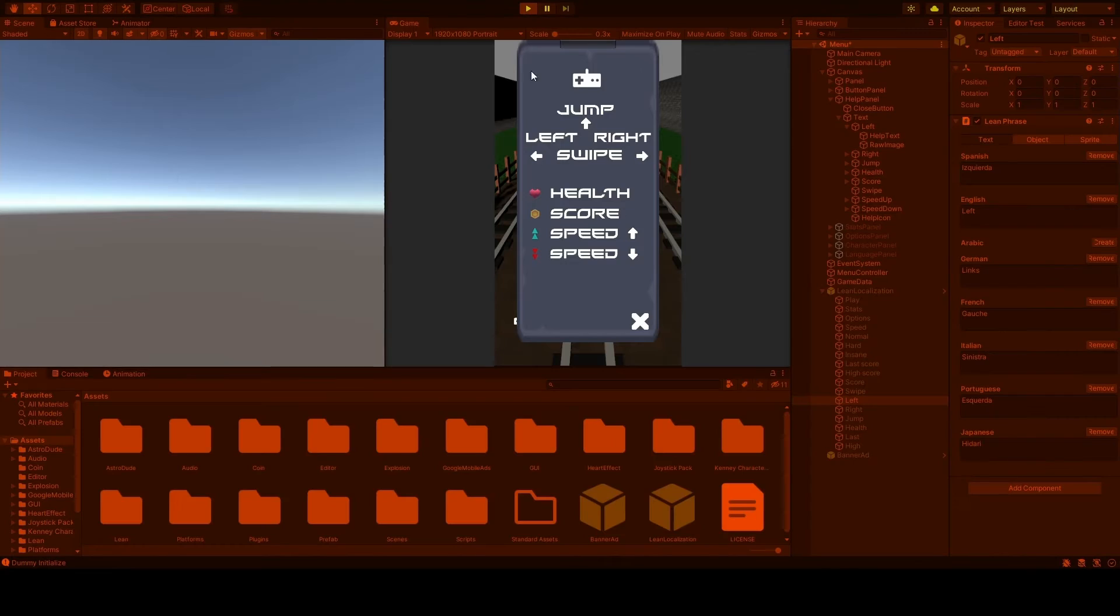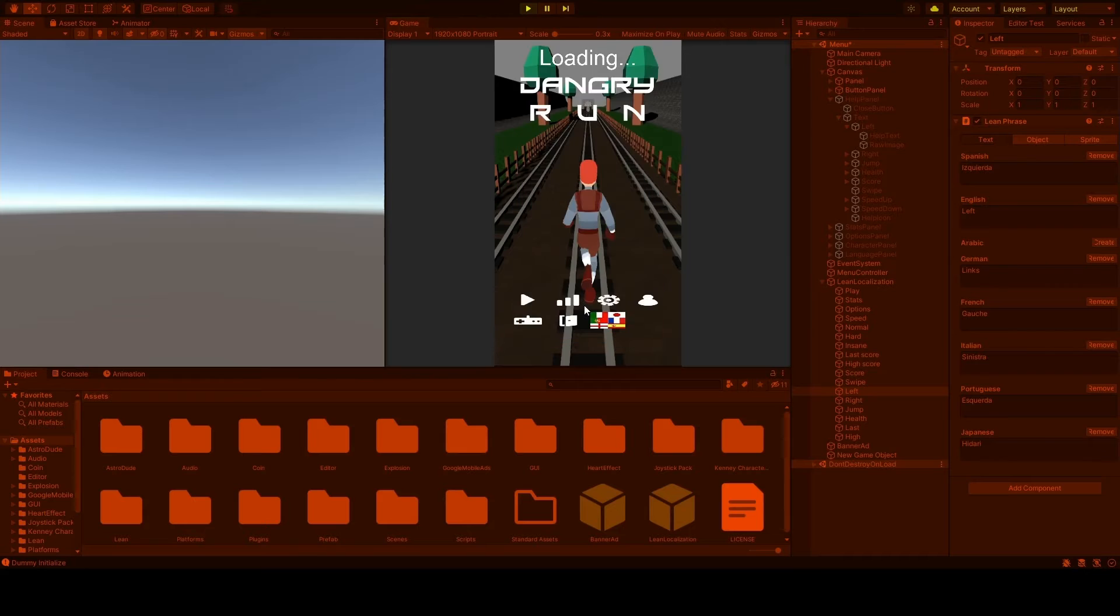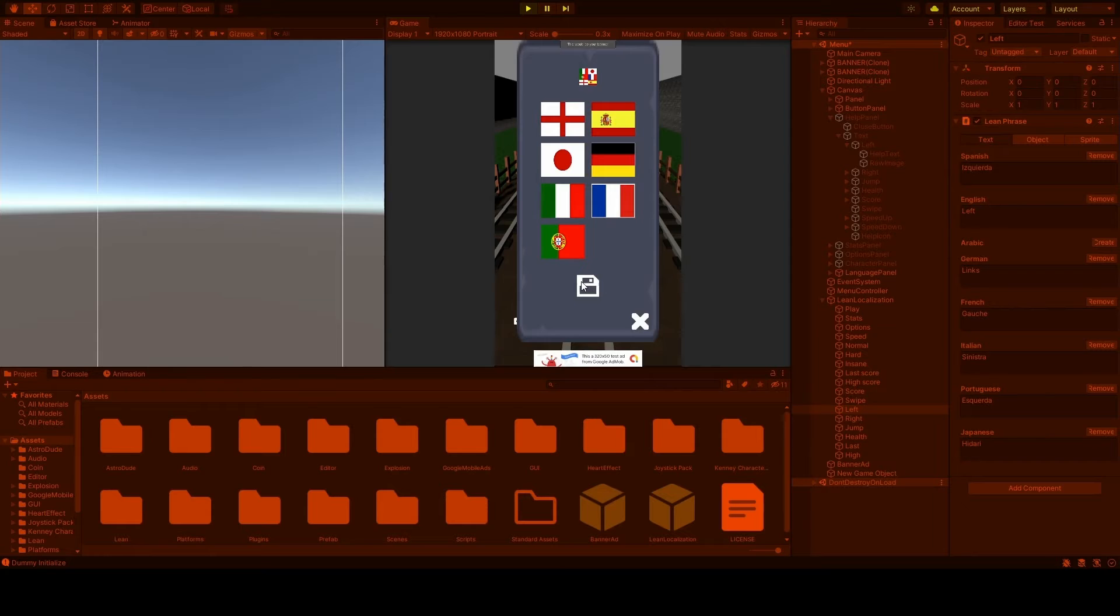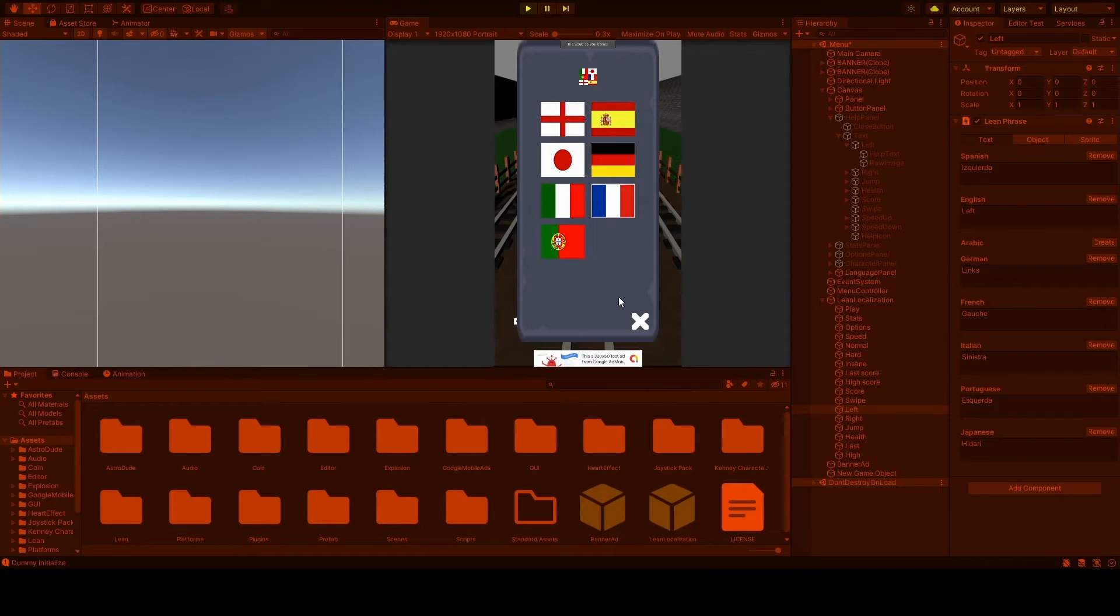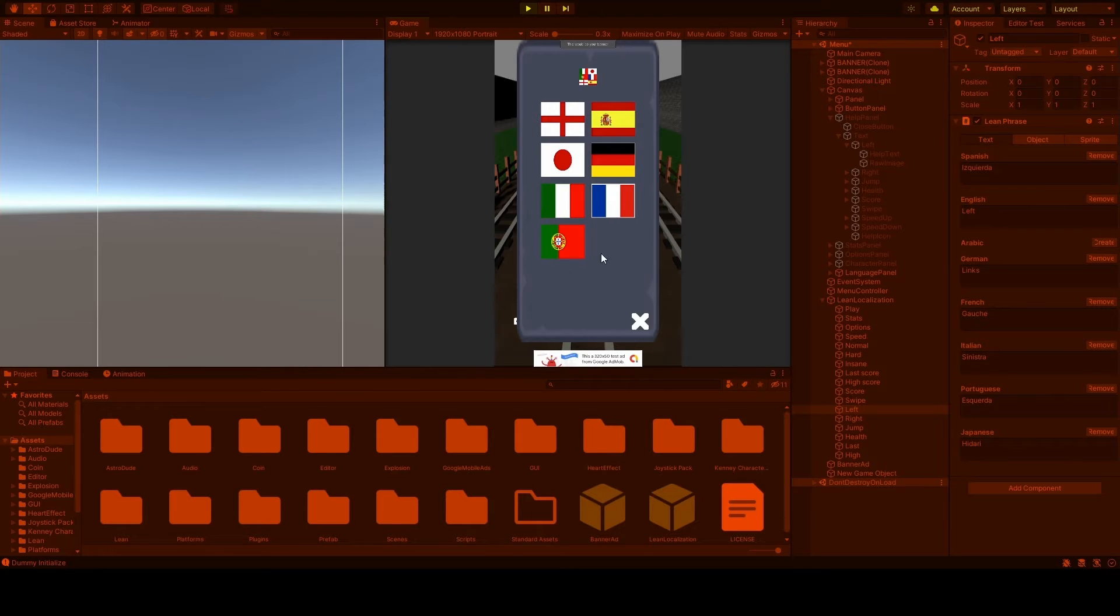So let me just play the game and I will show you an example. So we choose Spanish. A little save icon there which is better than before because it said 'saved' and I couldn't get all the translations right, so I just changed it to an icon which is universally easier to understand.